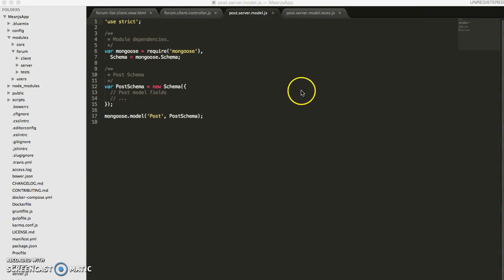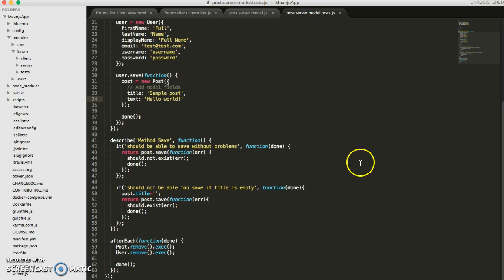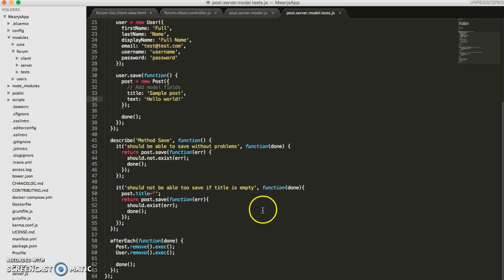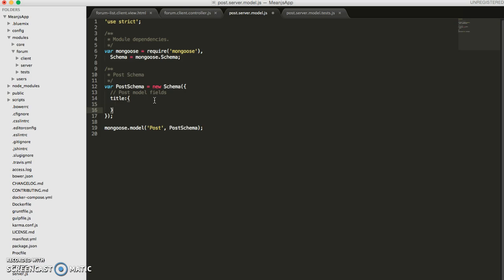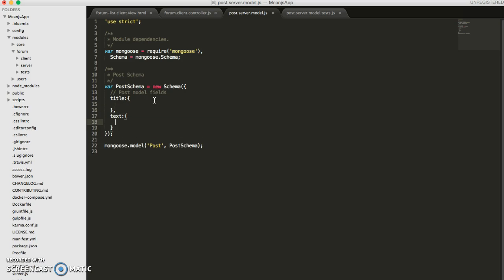So if we go back to our tests, we wanted to make our post not be able to save if the title was left blank. So in our model file, we can go ahead and start adding in the fields we need. So we have title, text, and author.